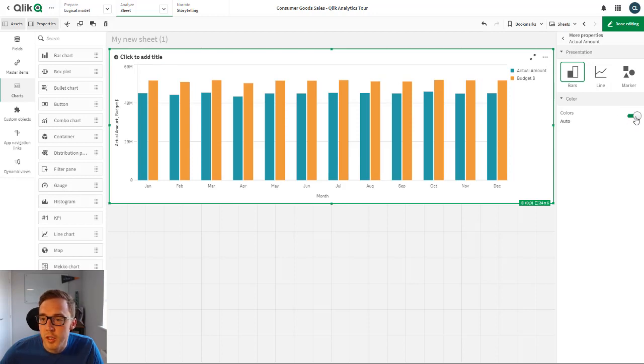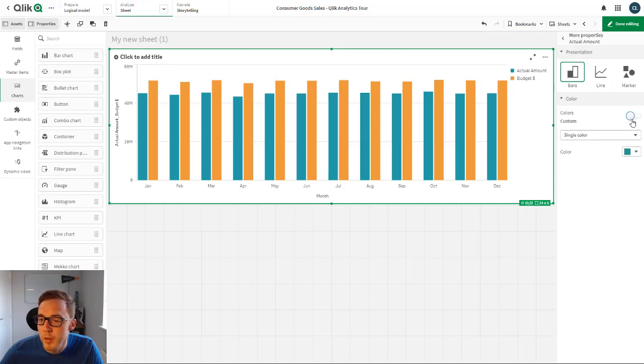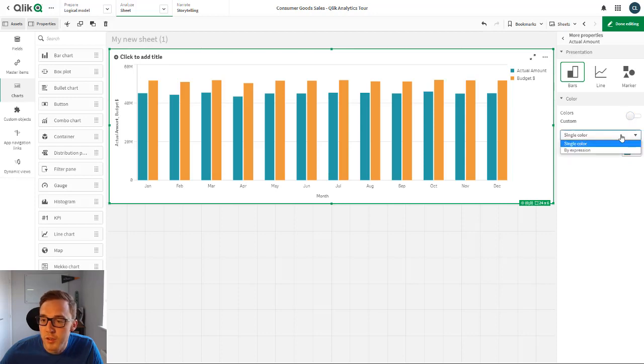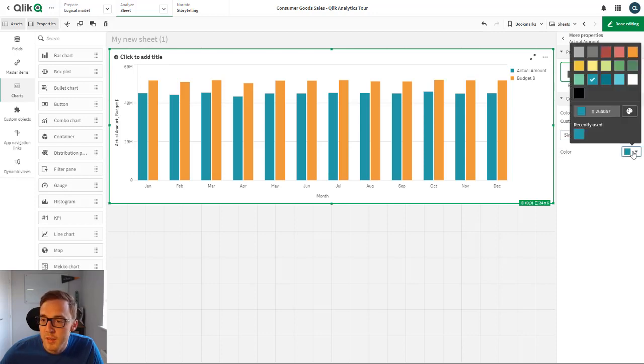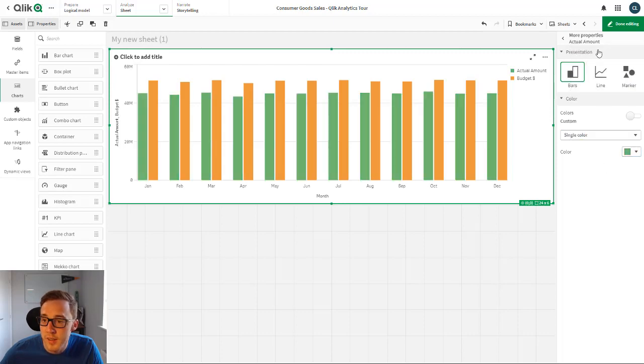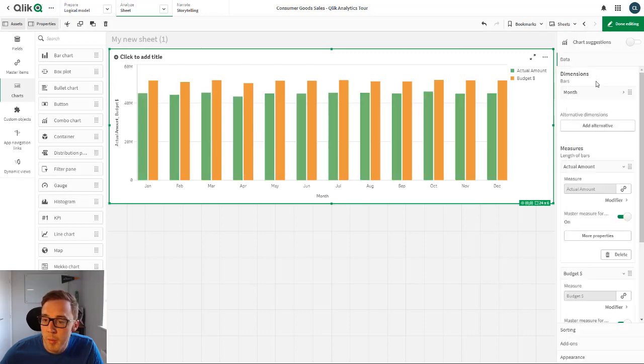But then more importantly, I've got the colors. So if I click and disable the auto colors here, I can control it by a single color or by expression. And that's where I can override the color settings from the main chart.